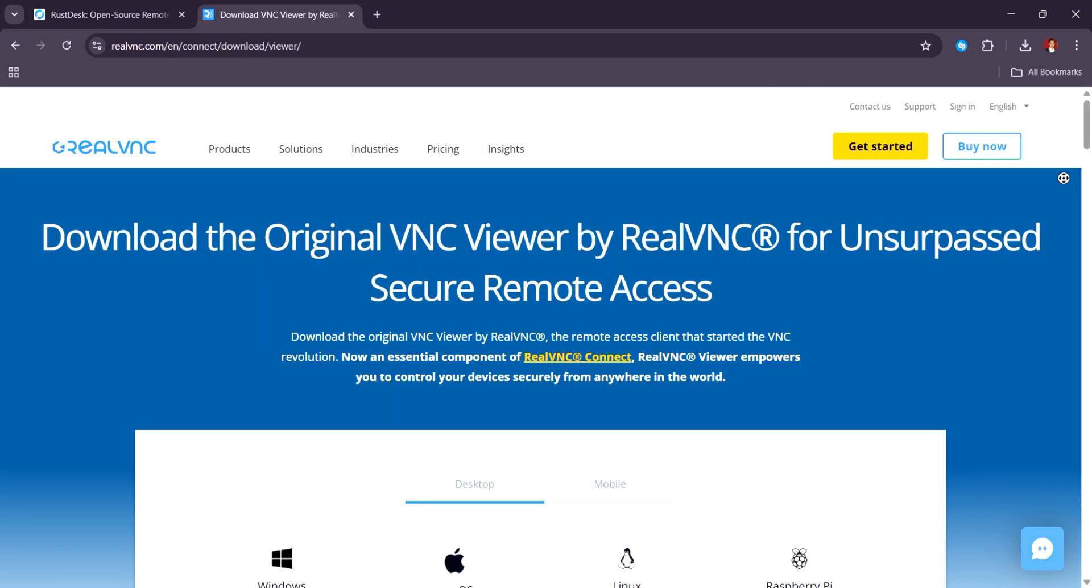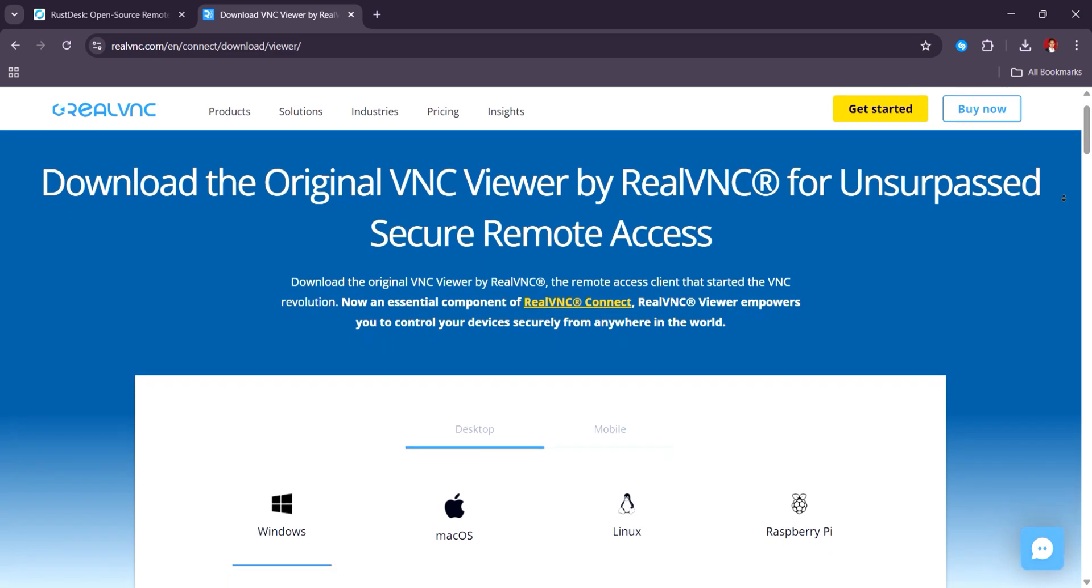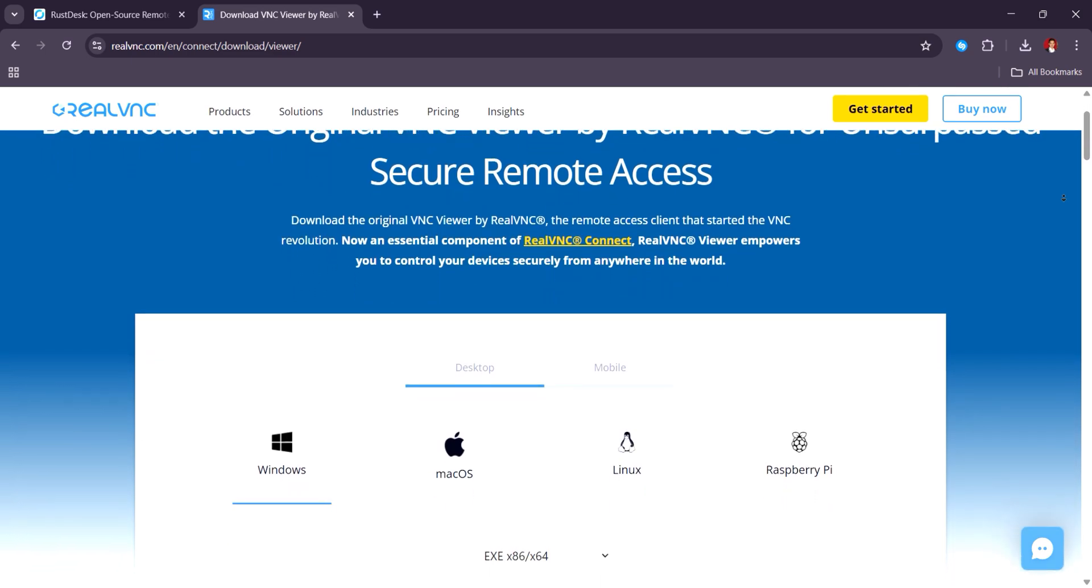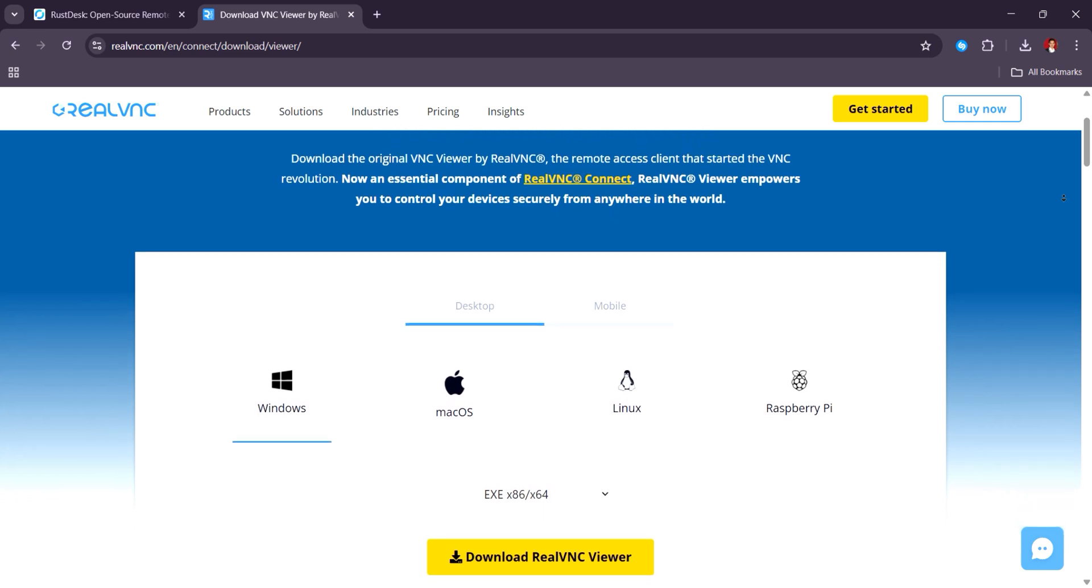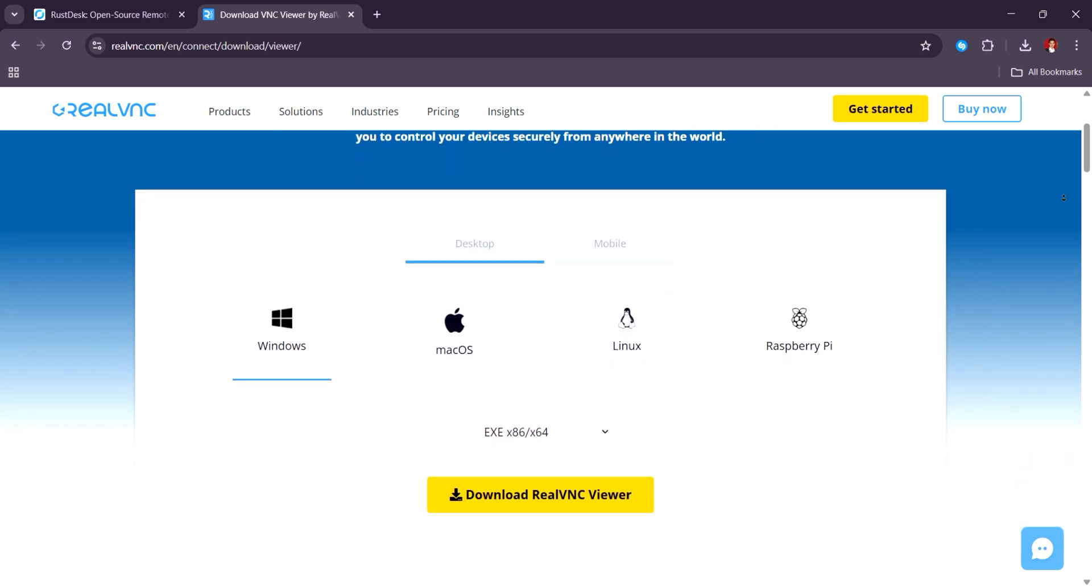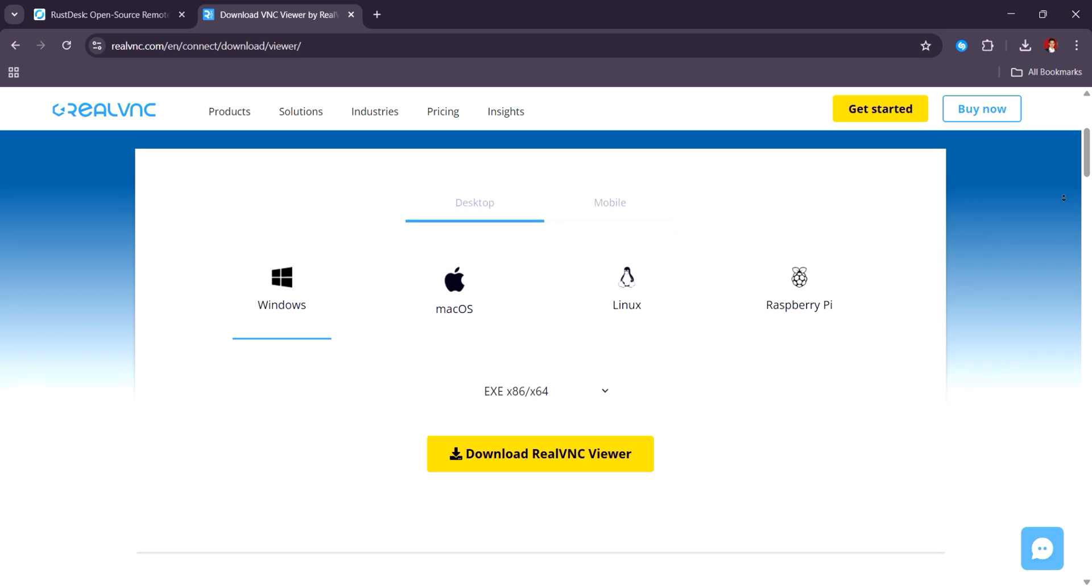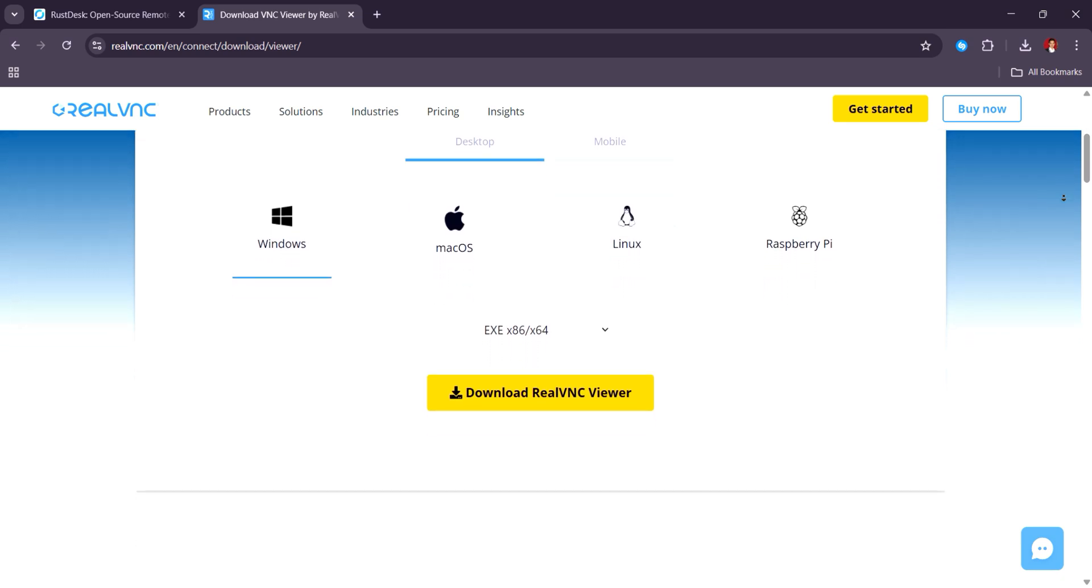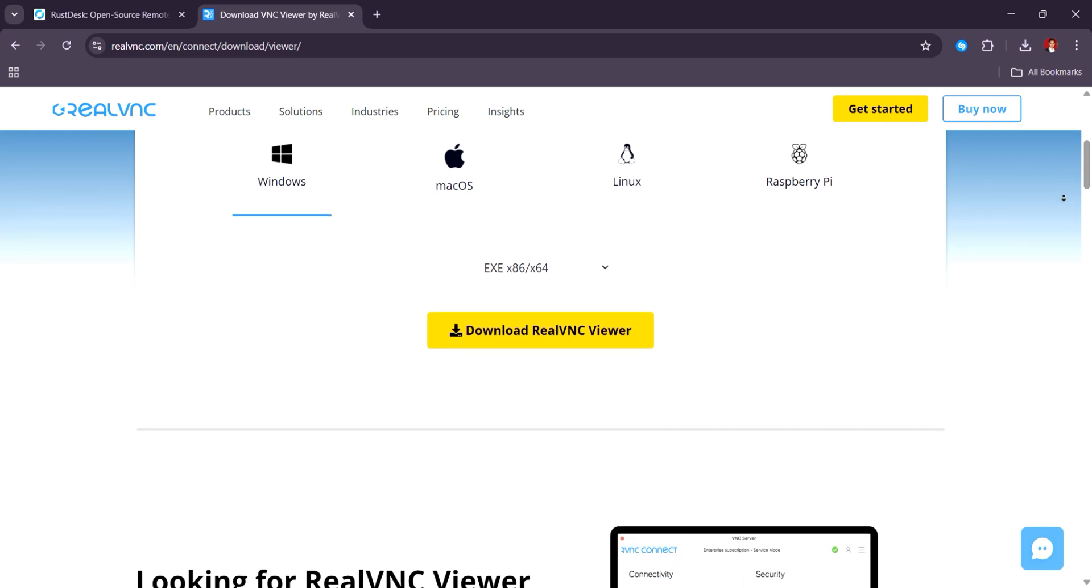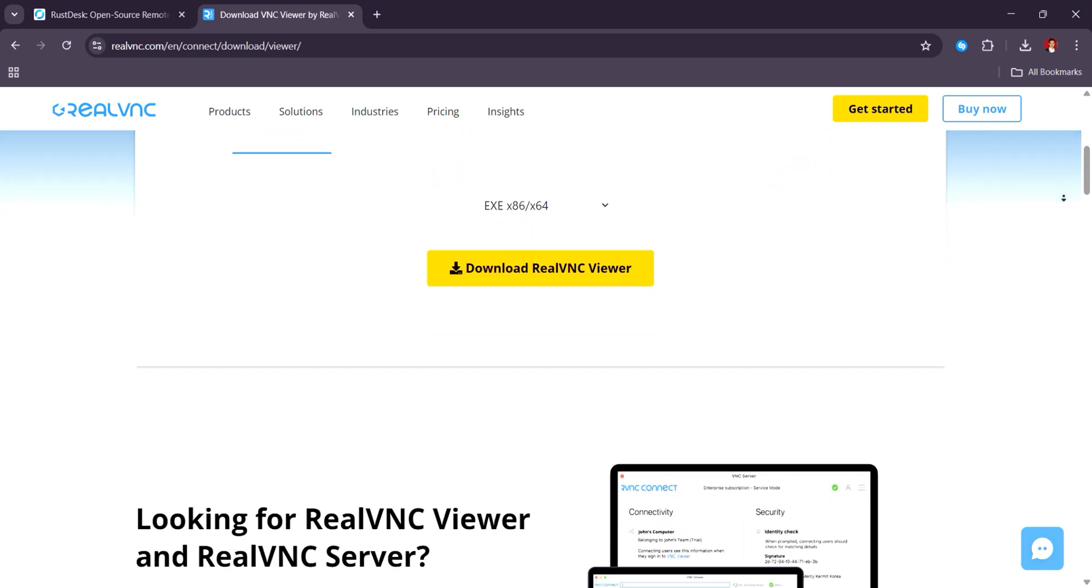RealVNC Connect offers tiered pricing: essentials at $3.69 per device per month, plus at $4.90 per month, and a premium plan at $5.49 per month, all billed annually. Customers commend RealVNC Connect for its reliability and ease of use, with one user highlighting its cost-effectiveness and reliability.